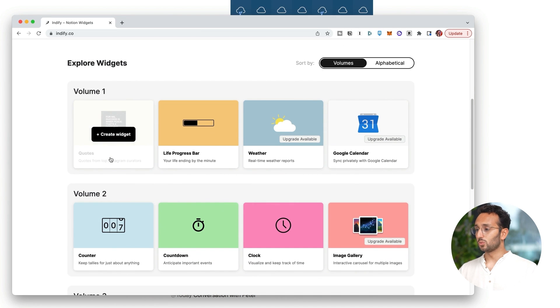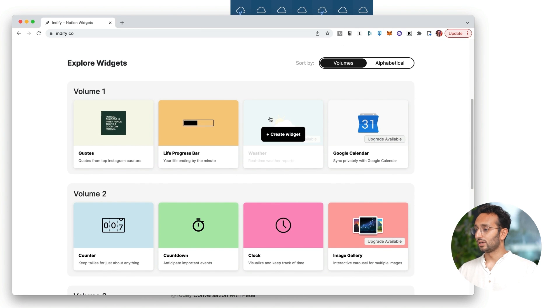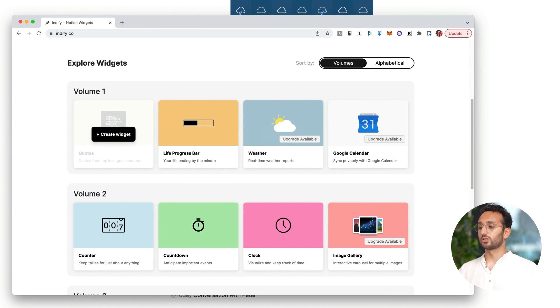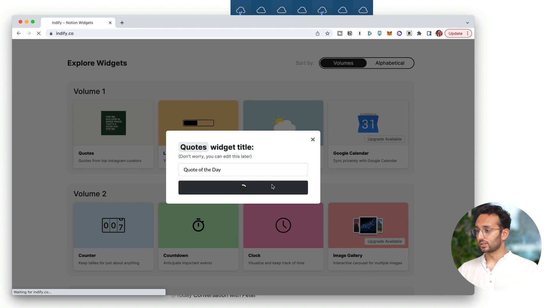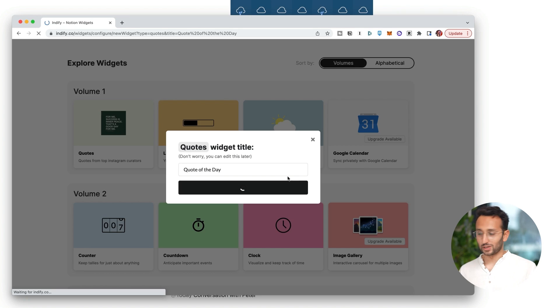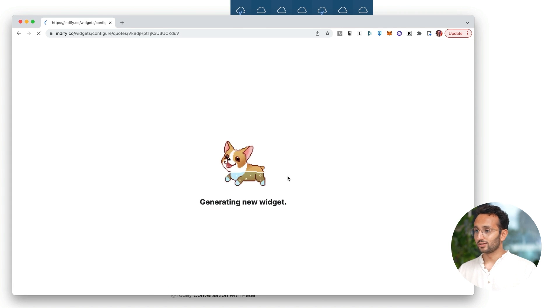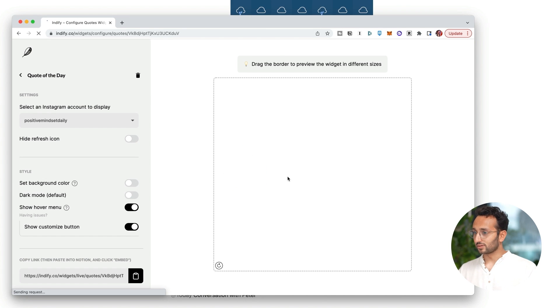Add a new widget. Let's create a widget for quotes. Why not? Quote of the day. Continue. It's just kind of fun to play with this sort of stuff. Generating new widget.